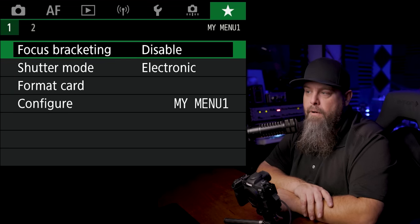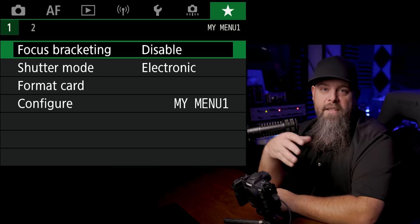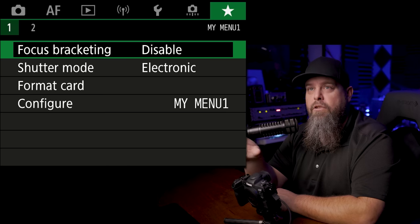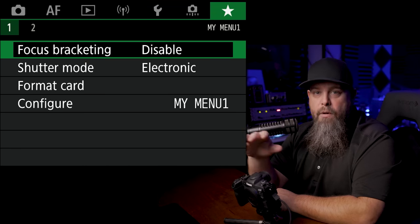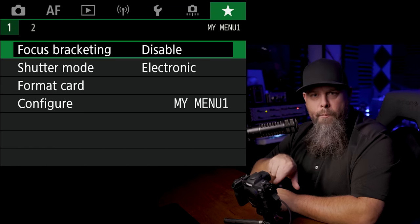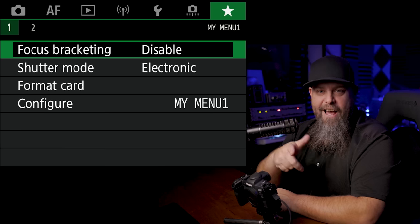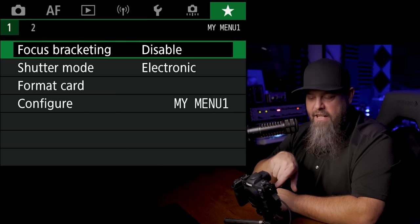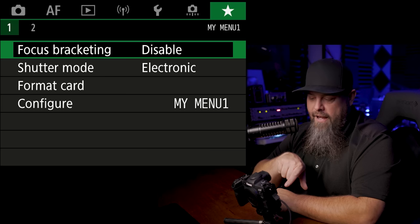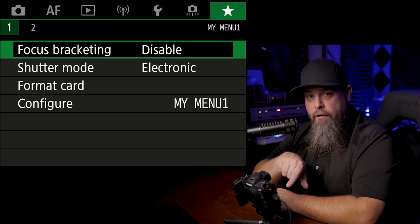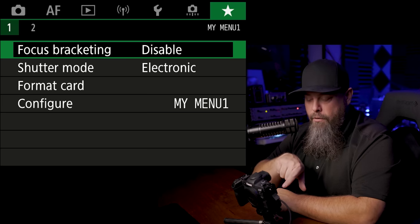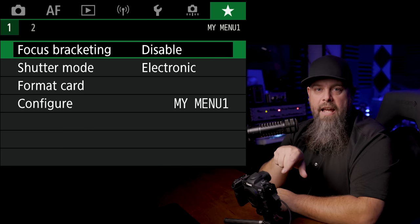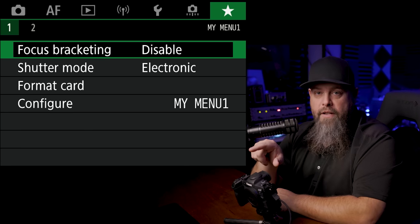So focus bracketing, we're going to put in here because focus bracketing is useful sometimes. Most of the time I prefer to just boop the back LCD screen. Now that we have the touch shutter turned on, when I want to take a photo and focus at a particular point, I can just touch it. And so that's really useful for a focus stack. I can just touch it multiple places. It's going to focus in those places. We're all good.